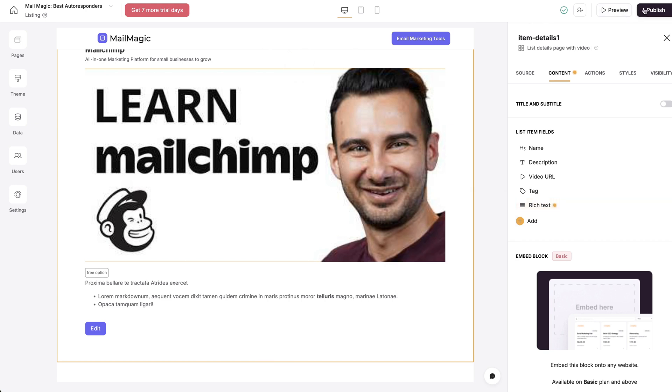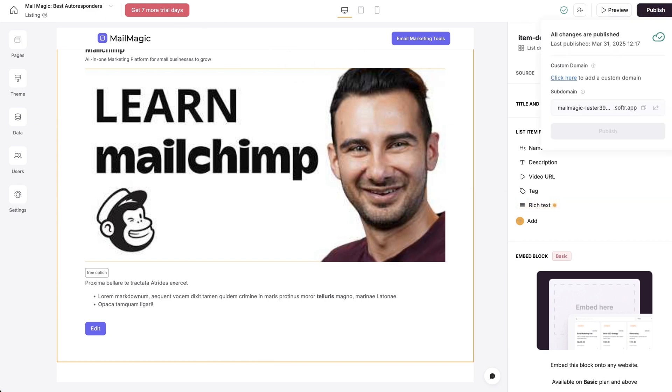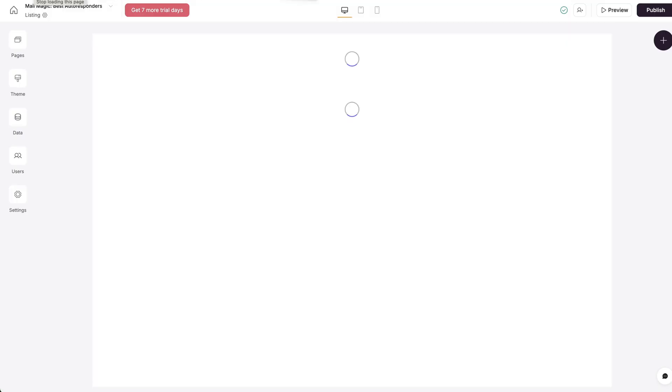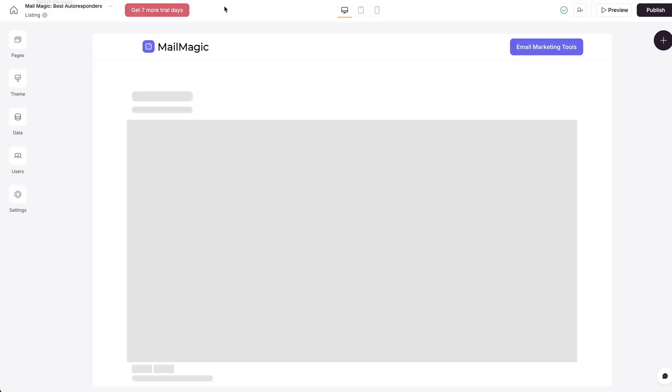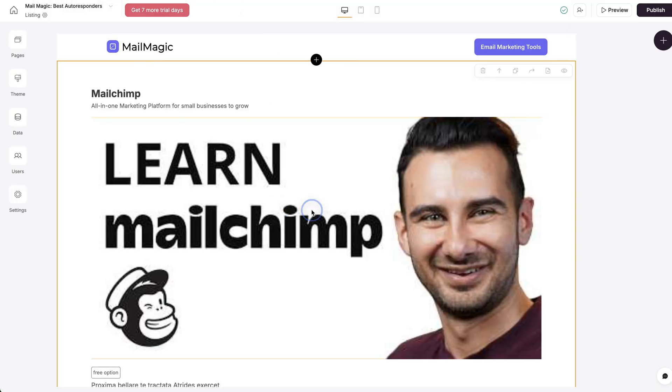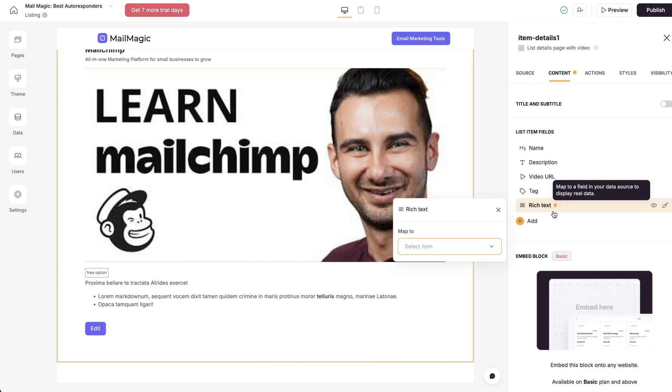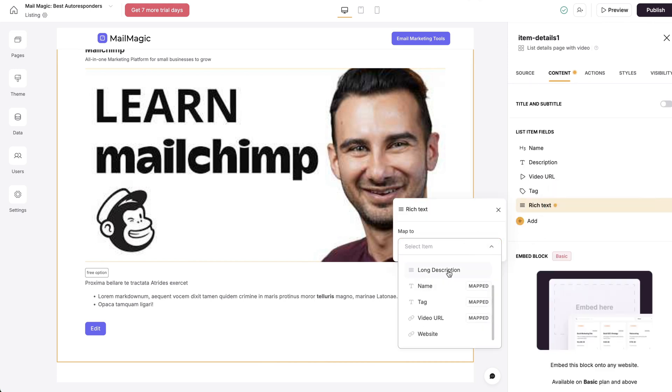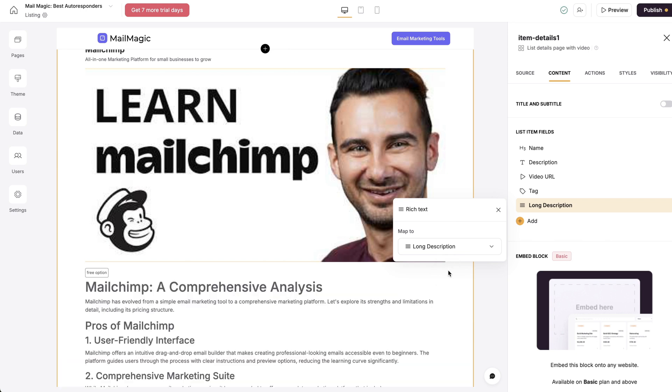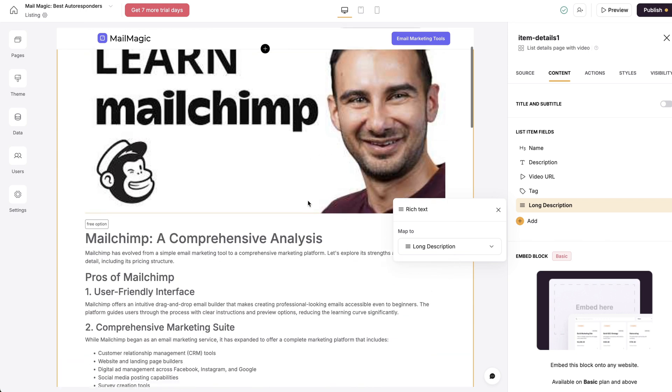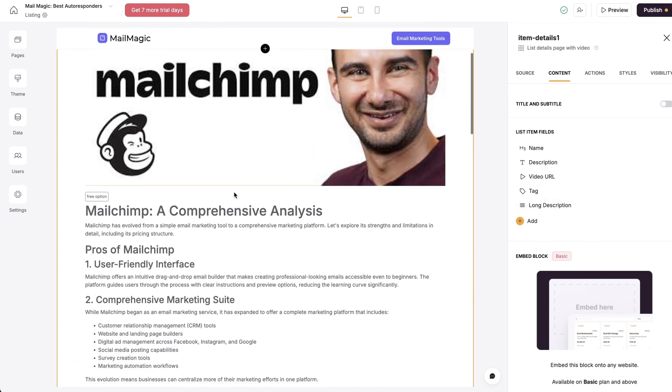So let's just might take a couple minutes to actually connect, but we have published it. Let's just give it another minute. Give it another refresh. And then we should be able to find this now. Now we have the long description here. So I just tapped that in.